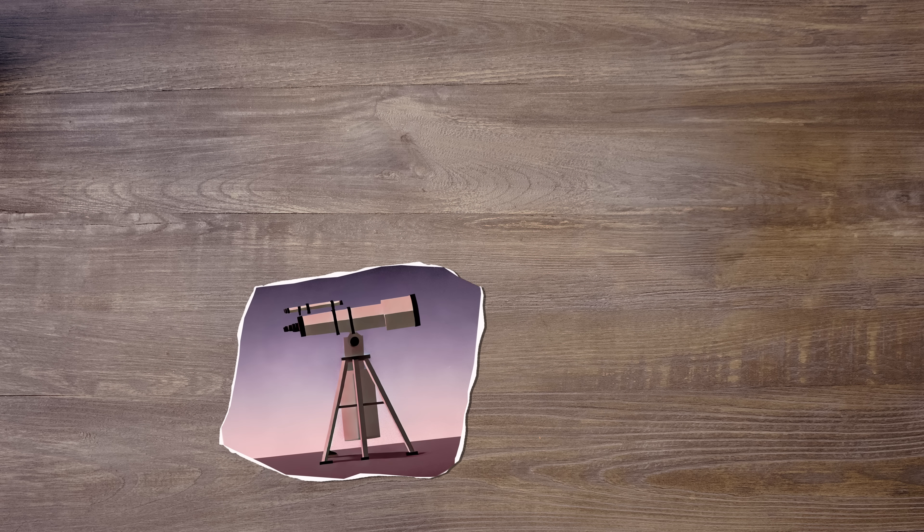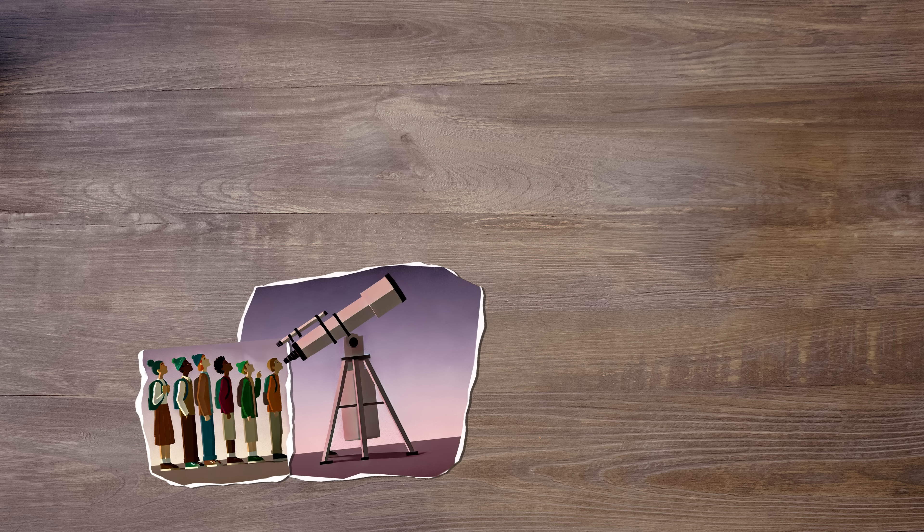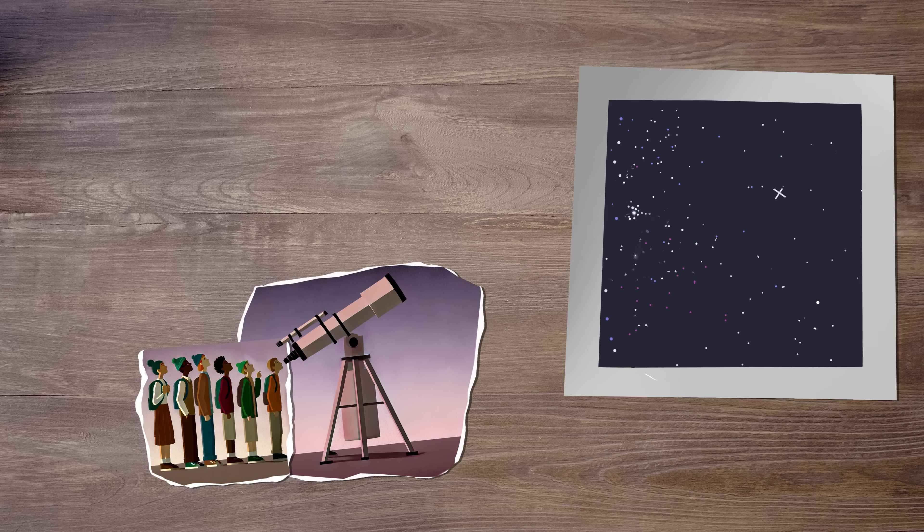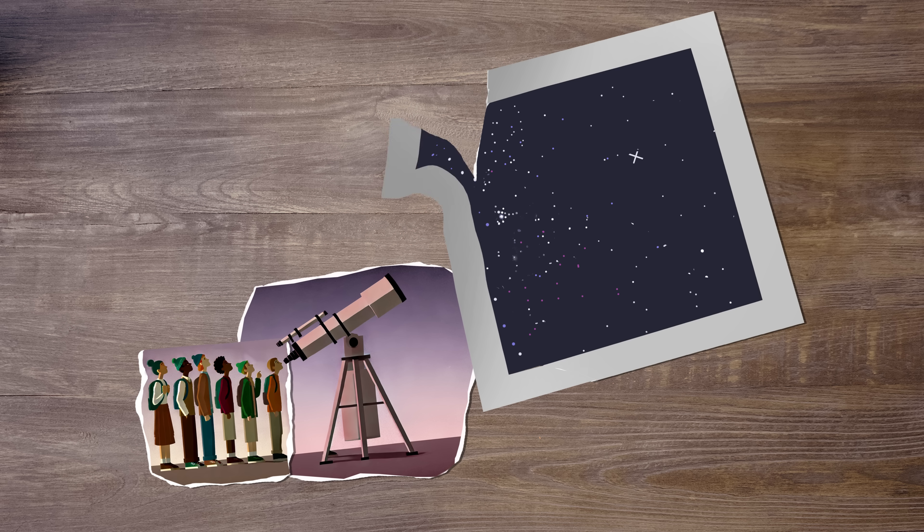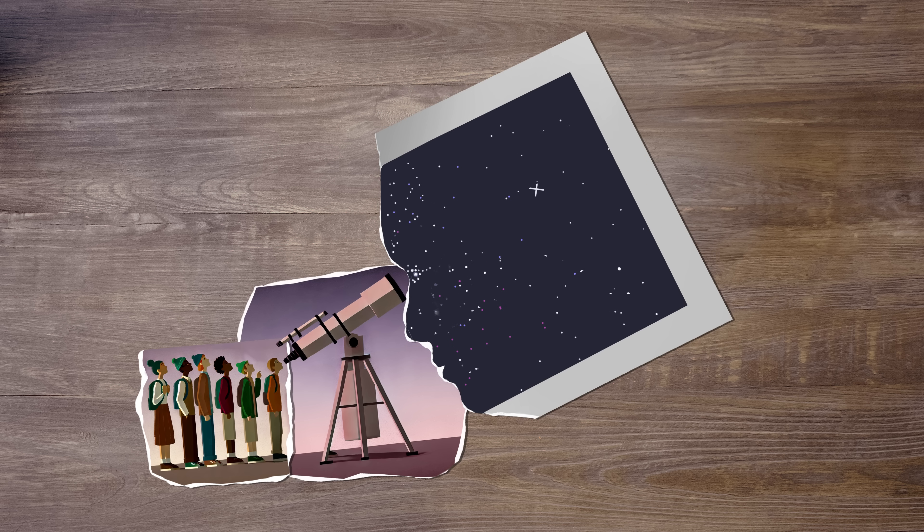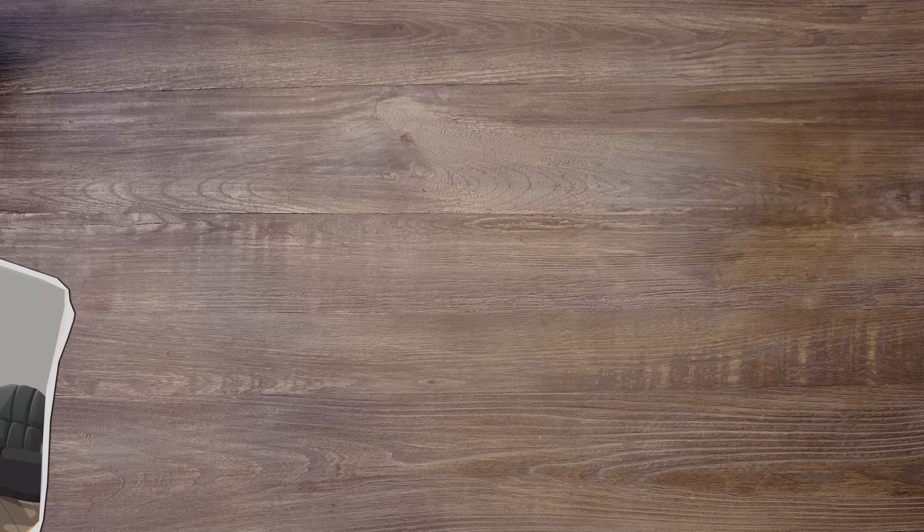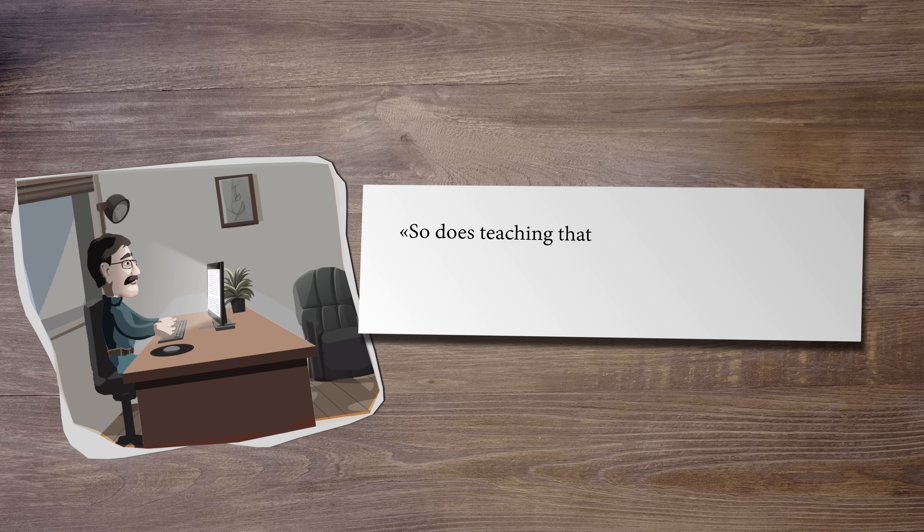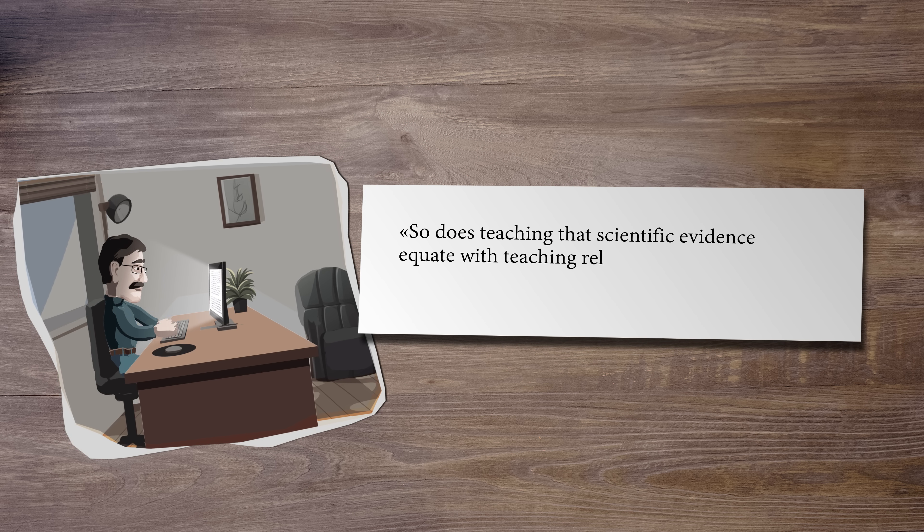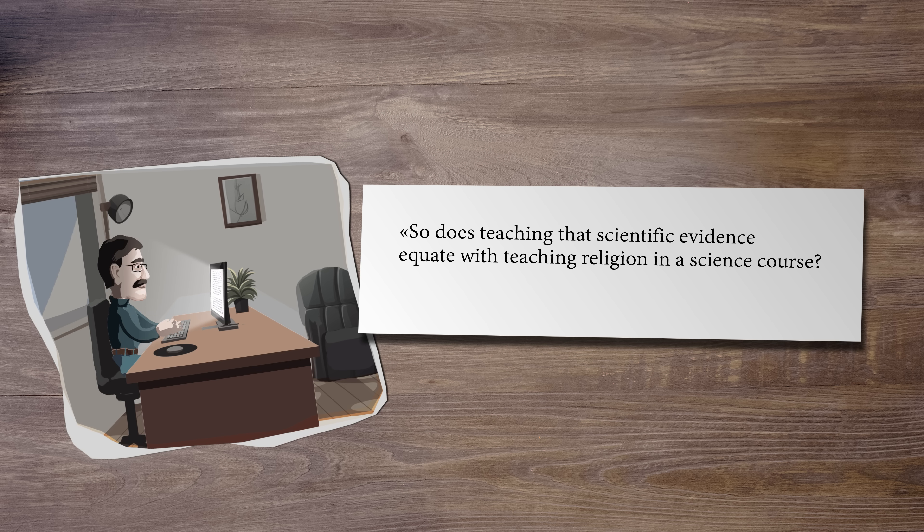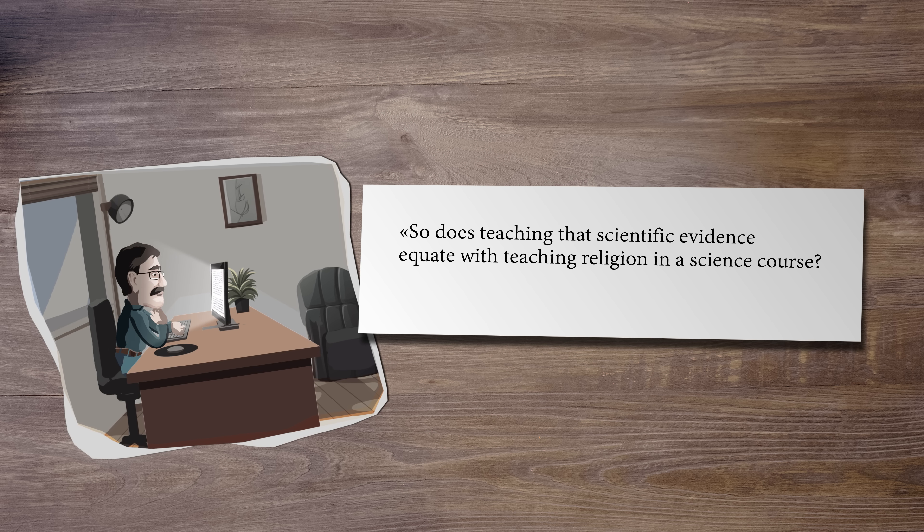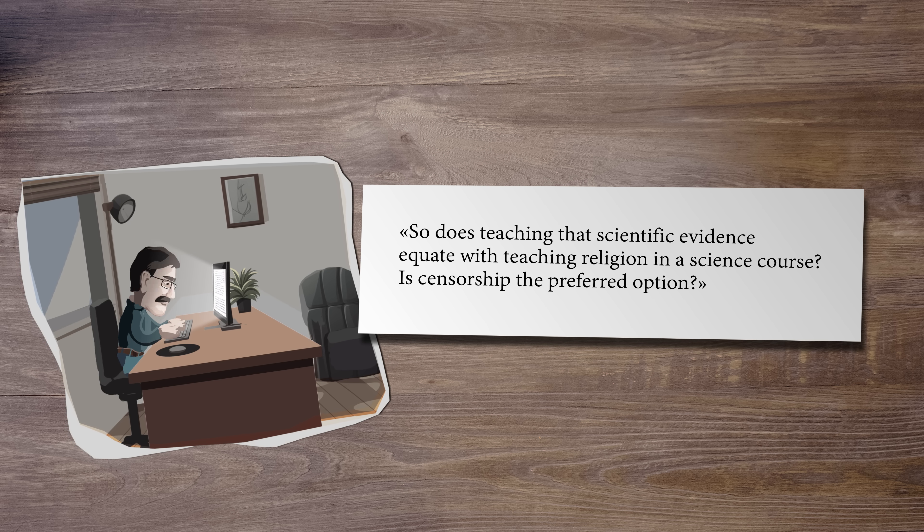Allowing students to learn about scientific evidence that seems to conflict with atheism might suggest to students a divine creator. In Cancelled Science, Hadeen asks, So does teaching that scientific evidence equate with teaching religion in a science course? Is censorship the preferred option?